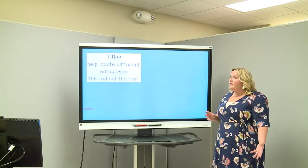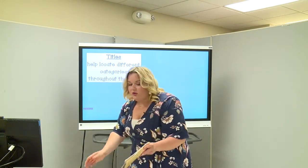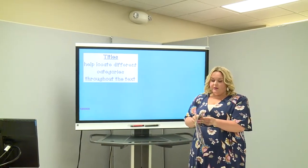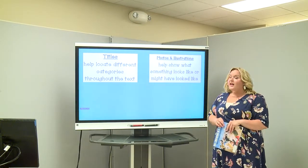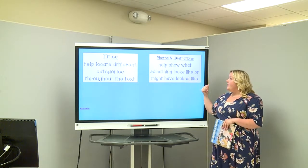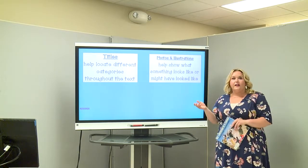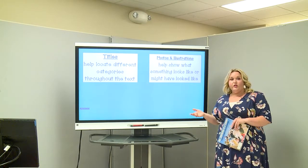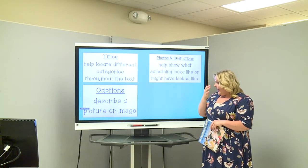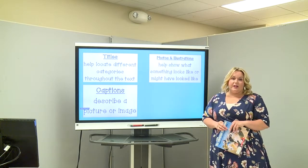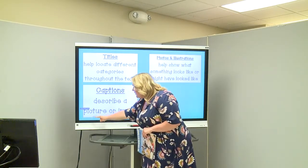The first text feature is a title — it helps locate different categories throughout the text. You'll see a title at the front of the book, and bigger titles to name the chapters. Next are photos and illustrations, which help show what something looks like or might have looked like. Photos and illustrations always accompany the text; if we're talking about an elephant being a mobile library, you're going to see a photograph of an elephant because it makes sense and goes together. Another text feature is a caption, which describes a picture or image — usually written underneath the photograph.